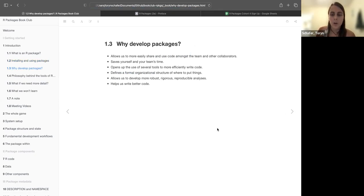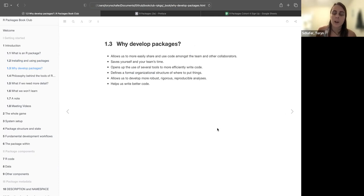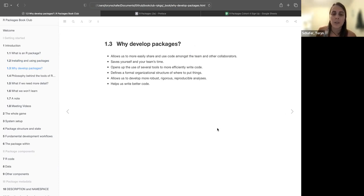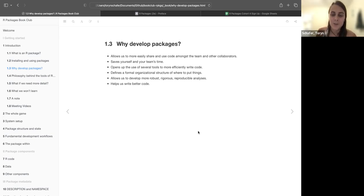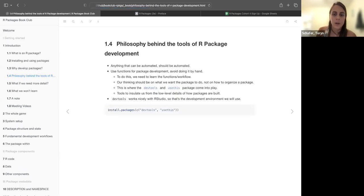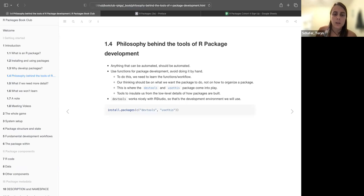Okay, so why should we develop packages? We want to easily share our code and use code amongst team and other collaborators. It saves yourself and your team's time when you follow this very structured format. Opens up the use of several tools to more efficiently write code. Defines this formal organizational structure of where to put things, so you don't have to decide every time you make a project how you want to structure everything. Allows us to develop more robust, rigorous, reproducible analyses, and overall helps us write better code.